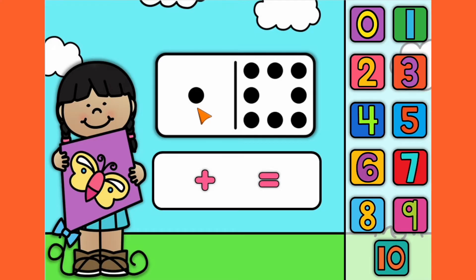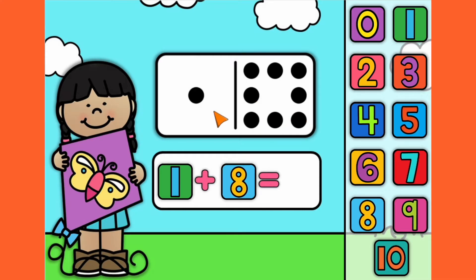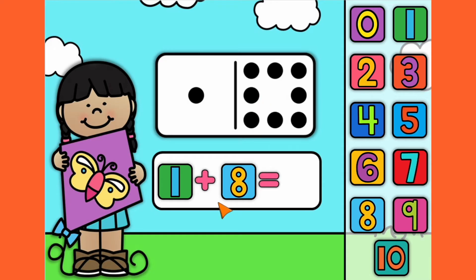Number 3. 1, 2, 3, 4, 5, 6, 7, 8. Let's count them all together. 1, 2, 3, 4, 5, 6, 7, 8, 9.